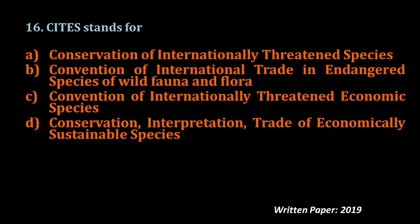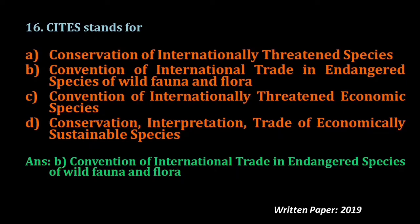Question number sixteen: CITES stands for — the answer is B — Convention on International Trade in Endangered Species of wild flora and fauna. Please remember this full form of CITES, which is also related to TRAFFIC, so that you can answer such questions.